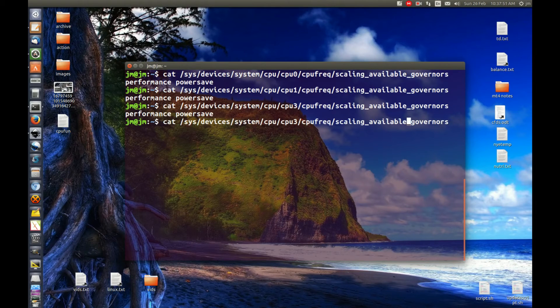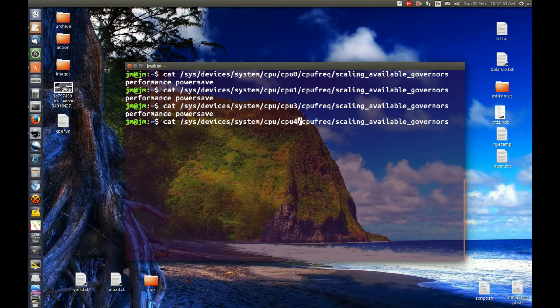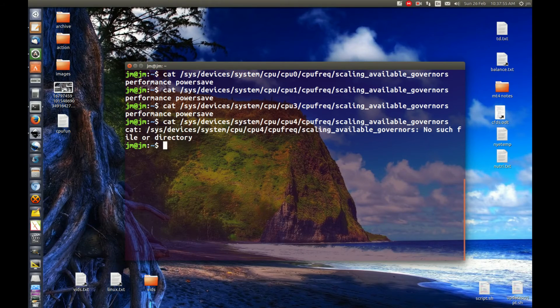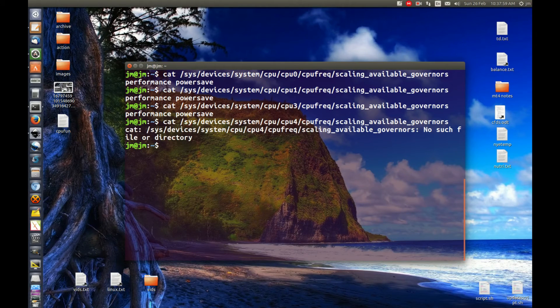And I'm guessing four, because I've only got four CPUs, wouldn't work because, yep, that would be number three is number four. So that's all good.